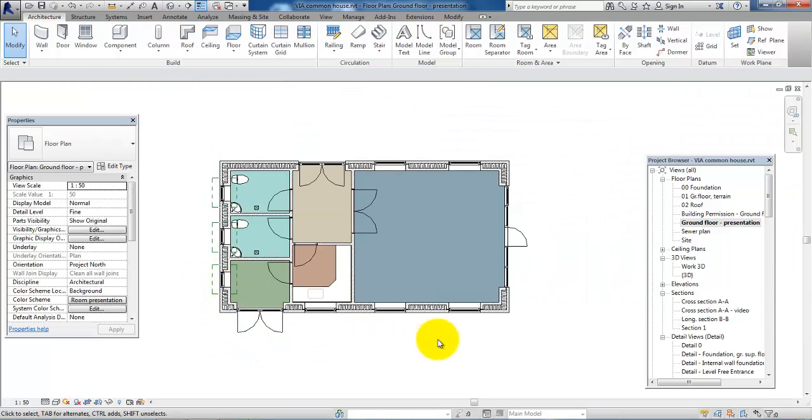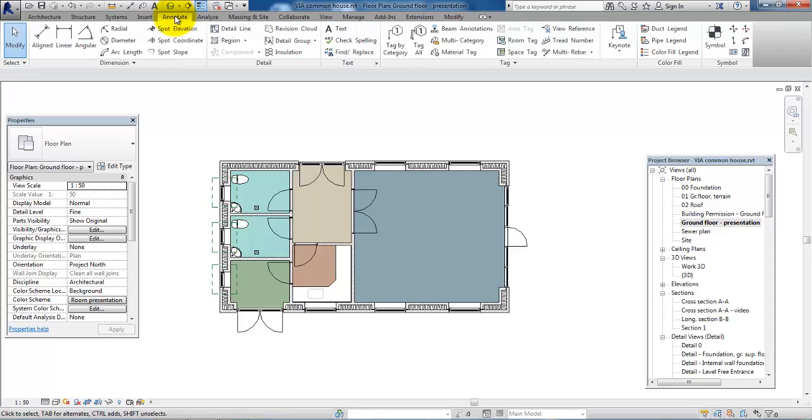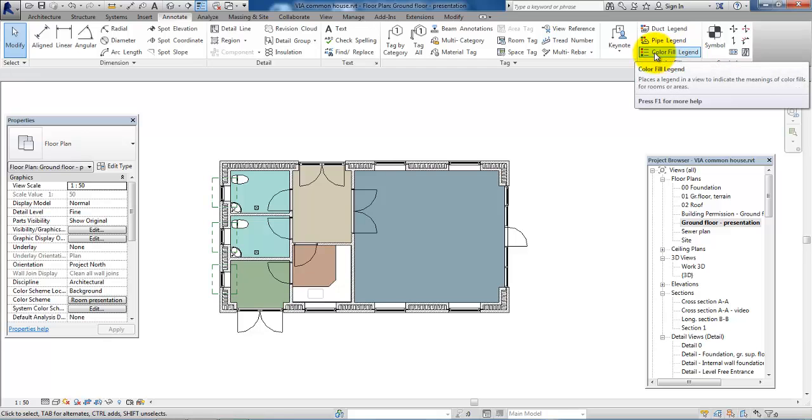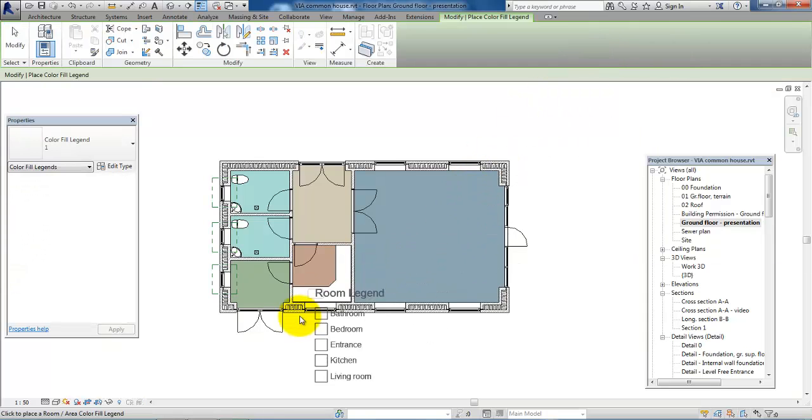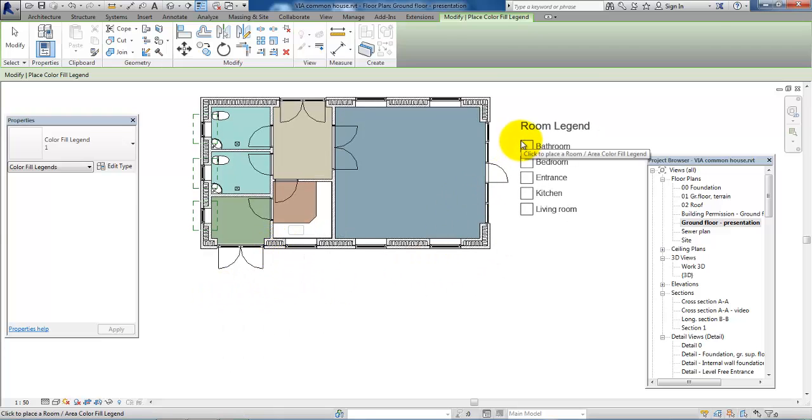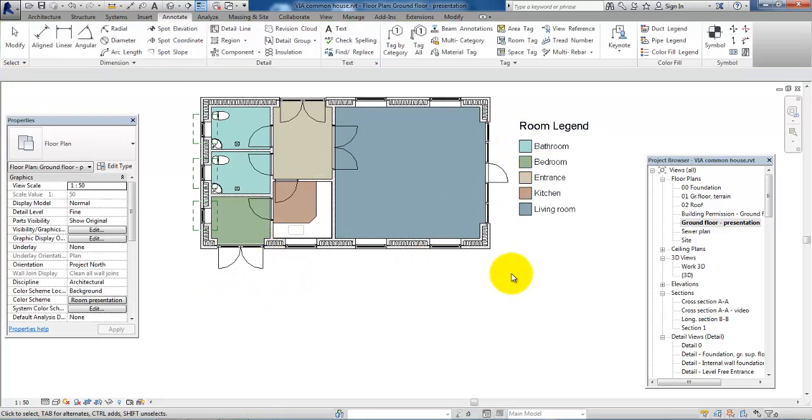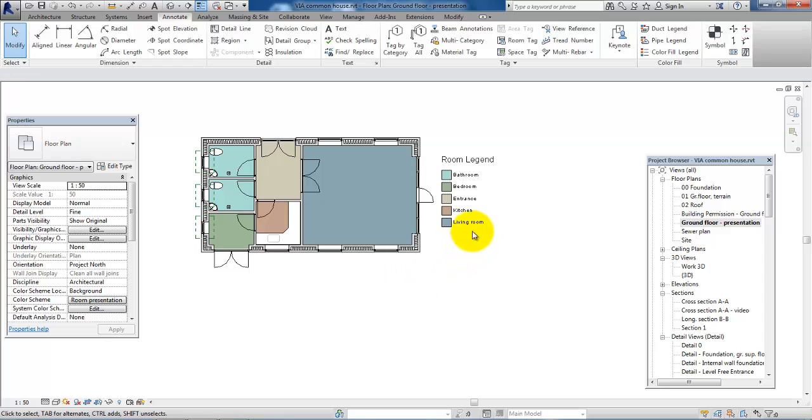And then we also need some information of what the different colors mean. So, if we go to Annotate and then under Color Fill, then we have to select the Color Fill Legend and then we can just place it somewhere next to the plan drawing.